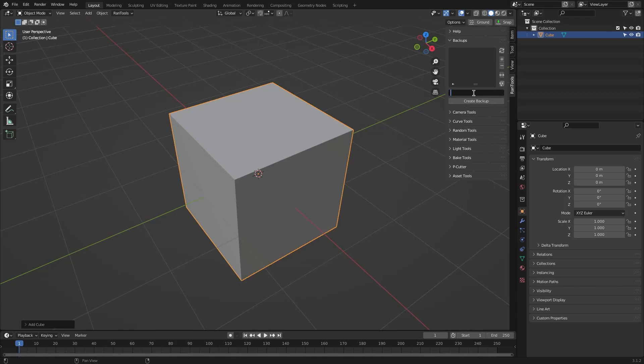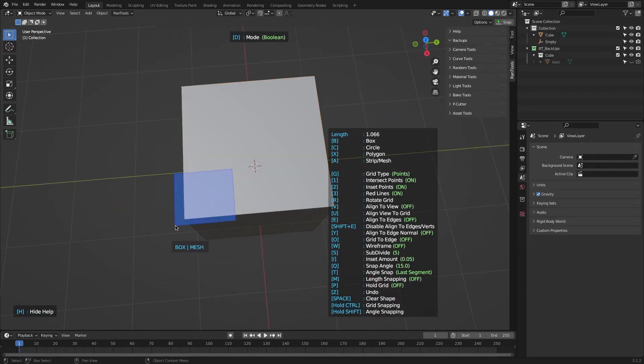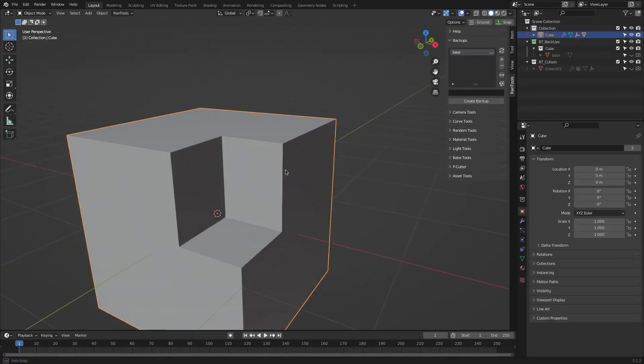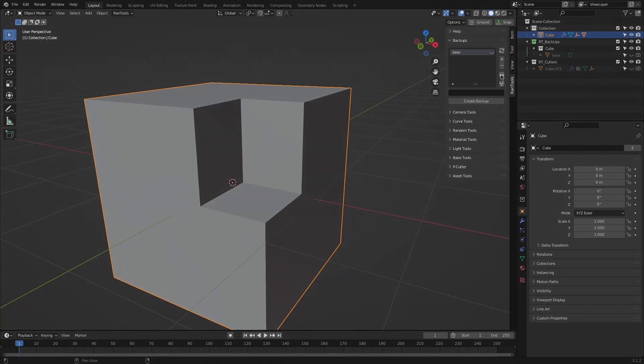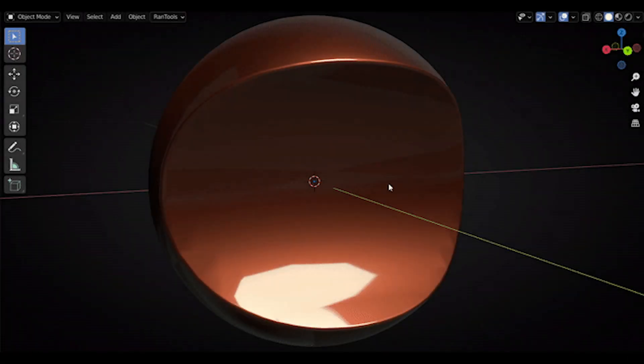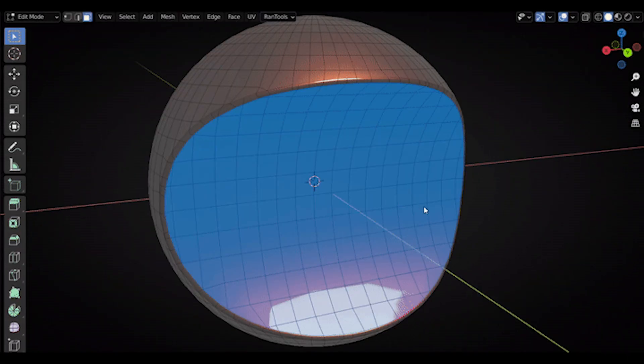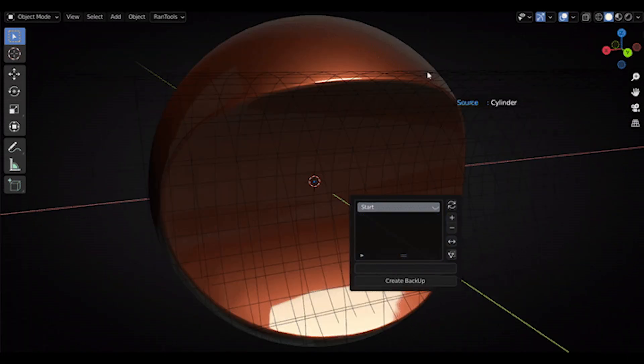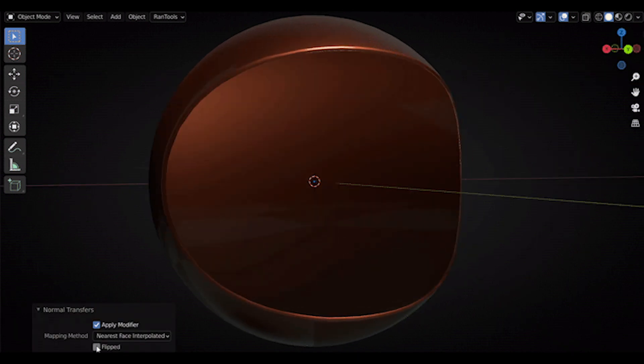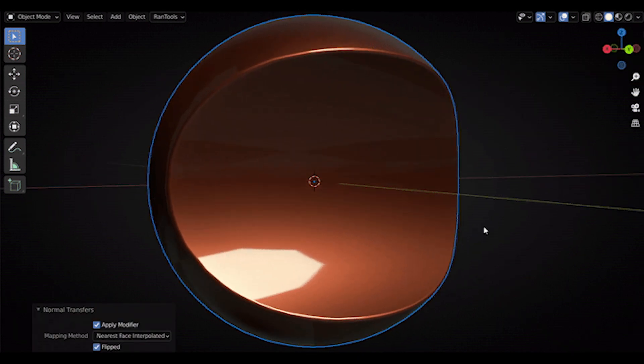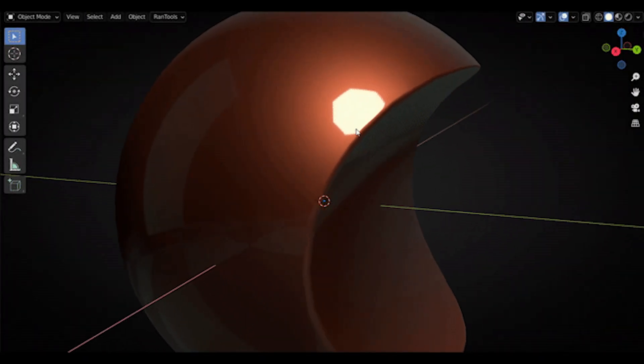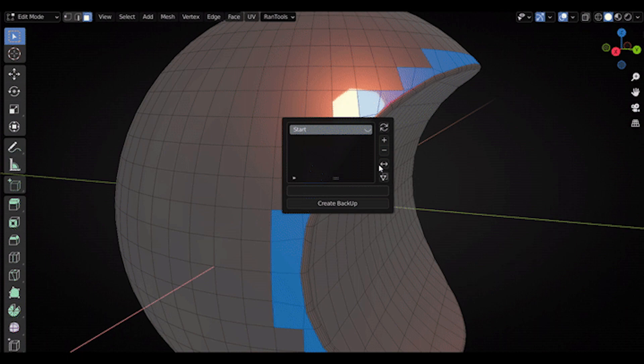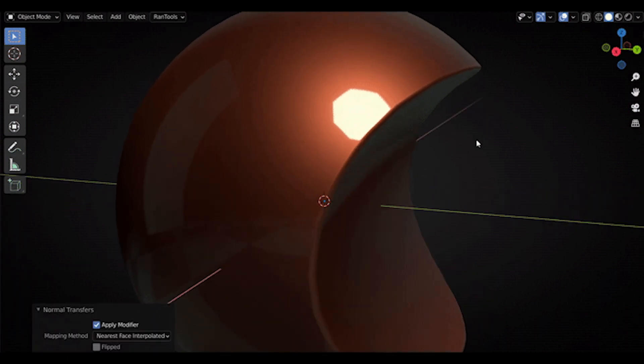It also comes with a backup manager that helps you quickly save and stack backups of your object and switch between them easily, which includes at the same time a great way to fix normals after applying booleans, which is automatically applying the data transfer modifier to transfer normals from the previous backup to your current object.